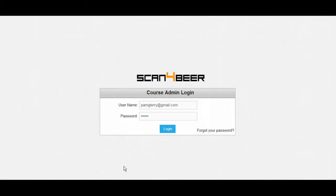Hey everybody, this is Nick Nguyen with Scan for Beer and I want to welcome you to the Scan for Beer Course Administrator Application Point of Sale Training Series.